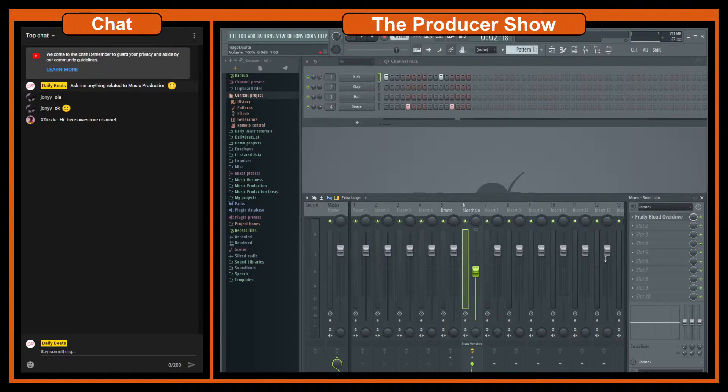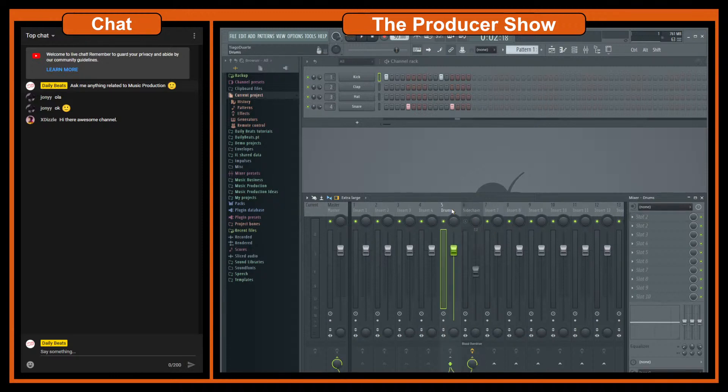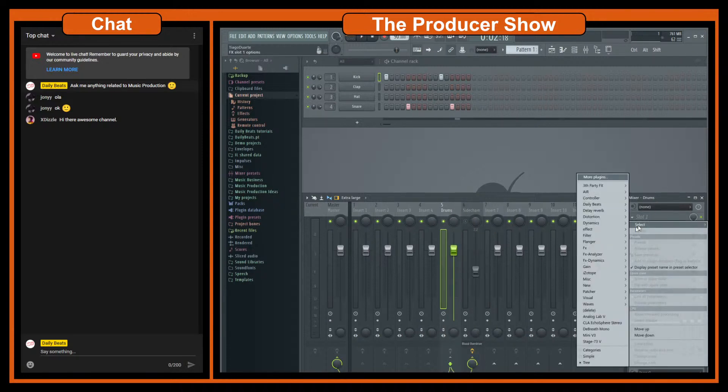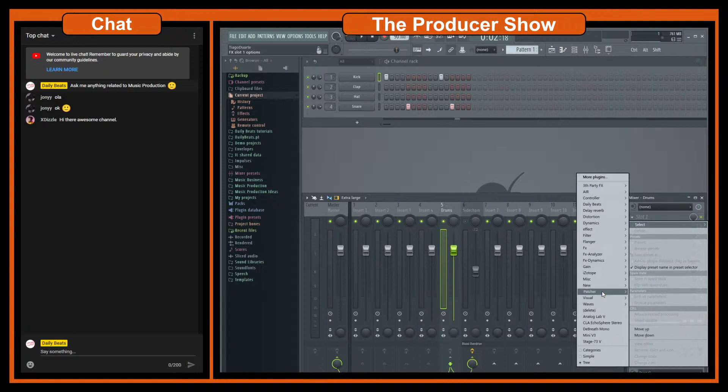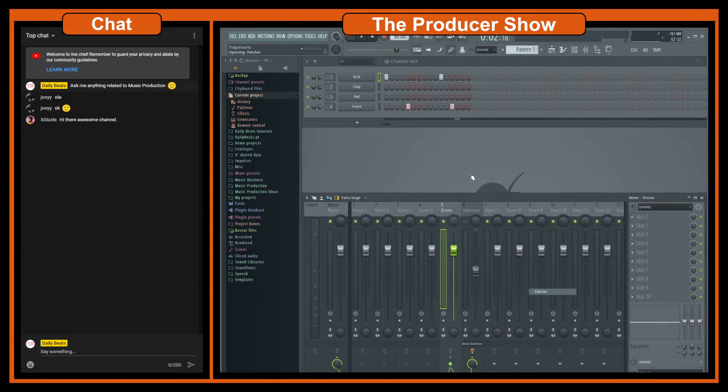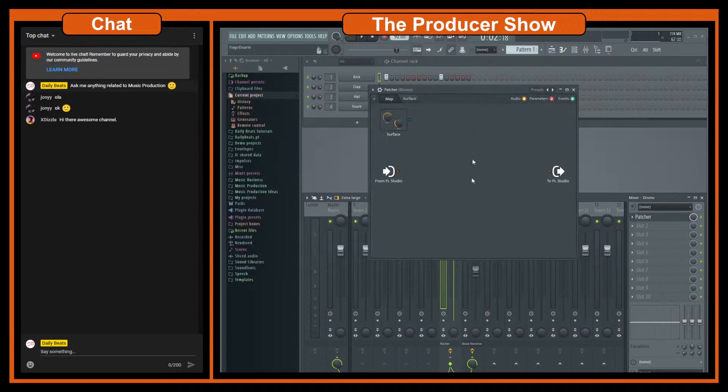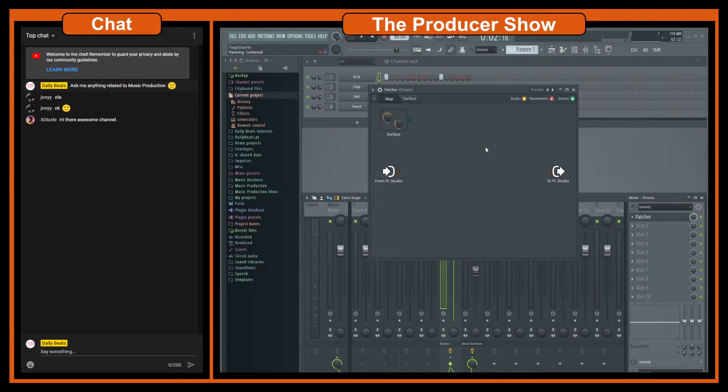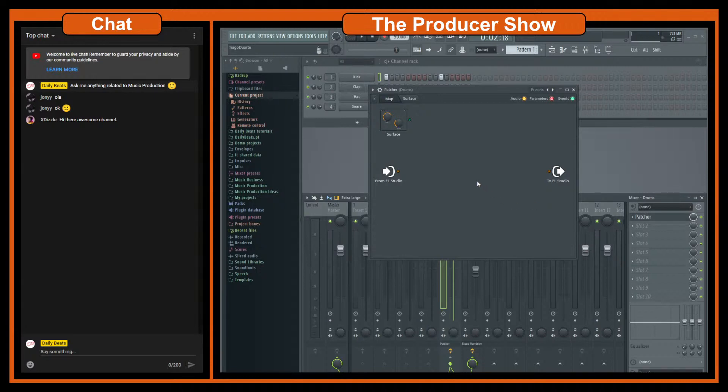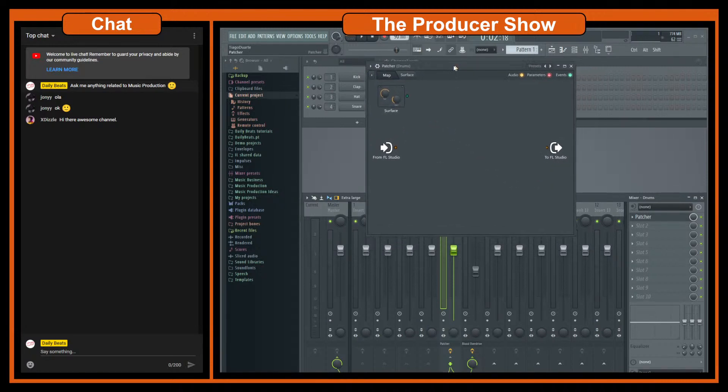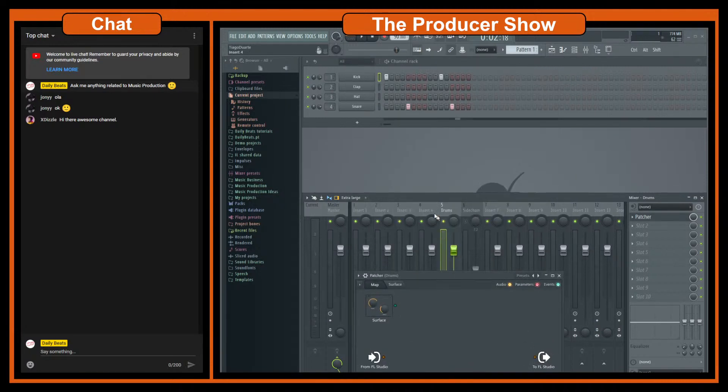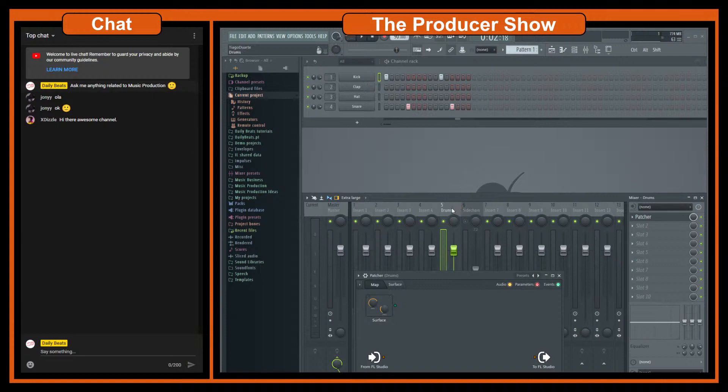Another way which is a little bit more advanced I would say is using patcher. Patcher is a very nice plugin but it's not as easy to understand as normal channels in the mixer. So here we have a canvas that we can add plugins and just do signal processing over it. So we have way more control than we have here in the mixer.